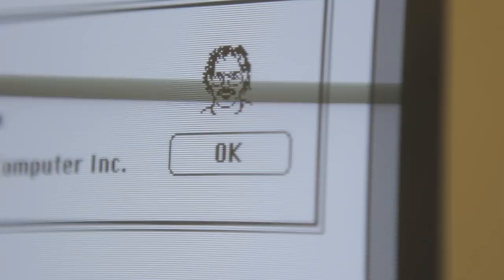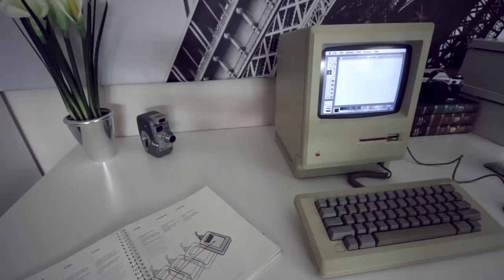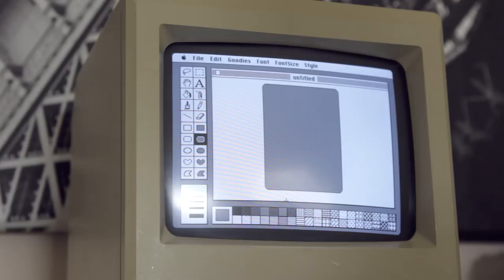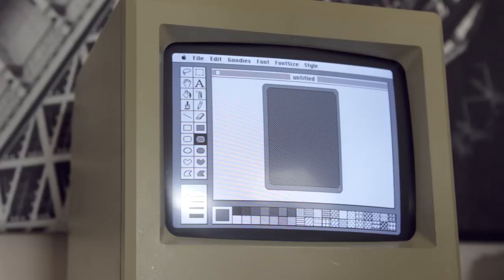It's important to note that MacPaint wasn't the first GUI graphics program. In fact, it wasn't even the first from Apple. Lisa Sketch predates it. But like many things with the Macintosh, it doesn't matter that it wasn't first. What matters is that it was the first to do it well.